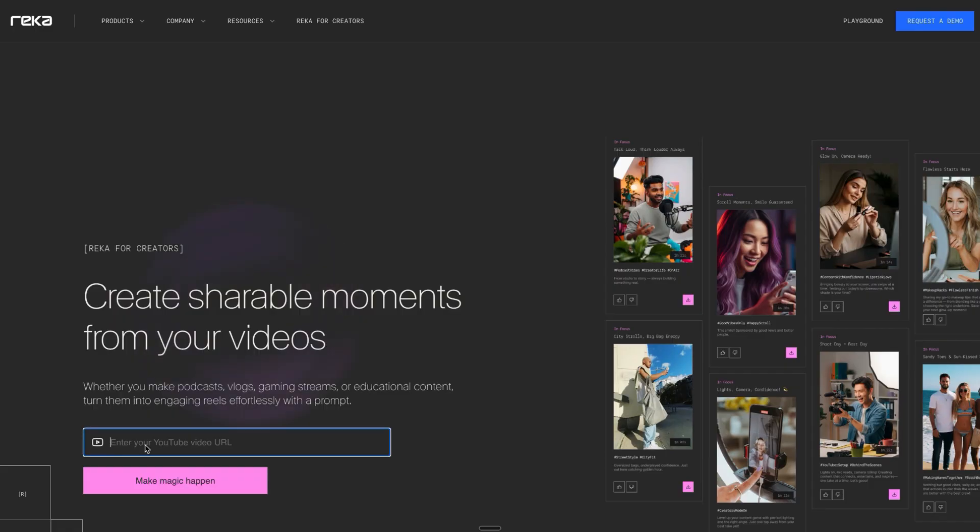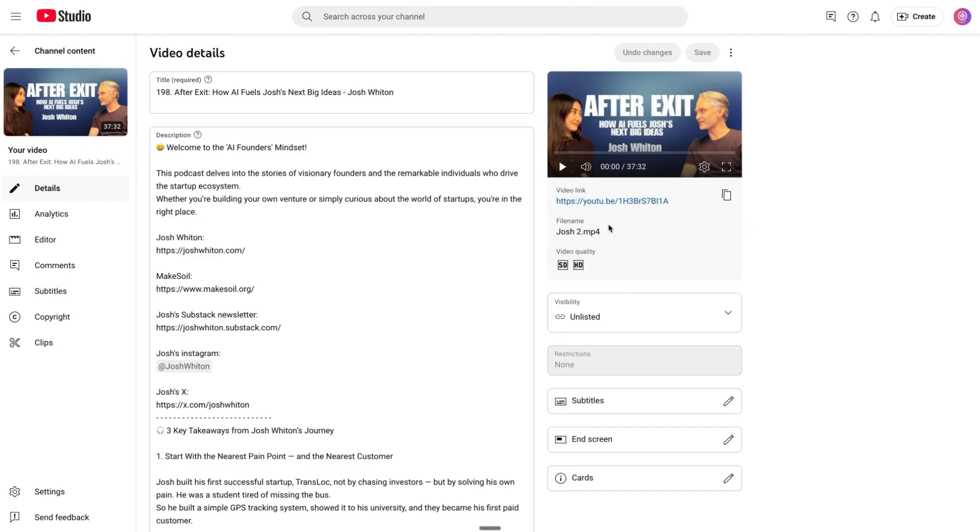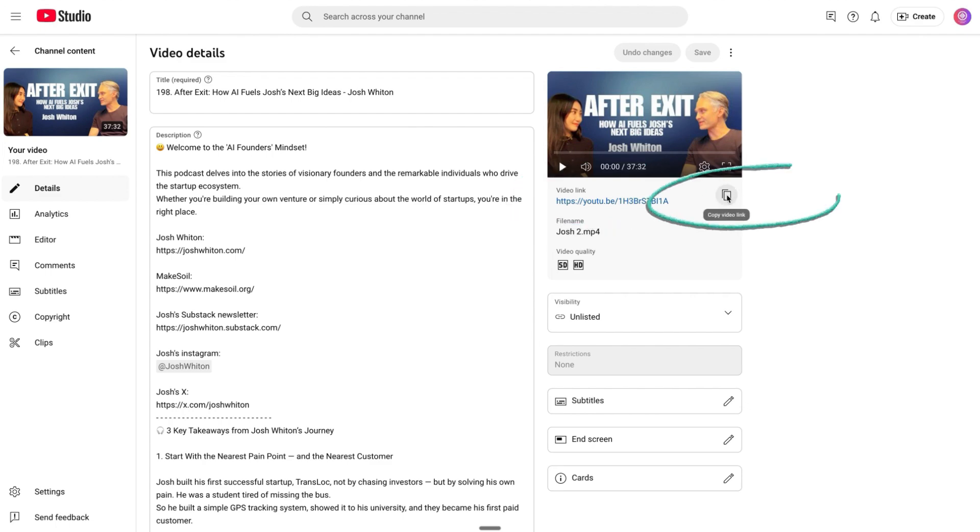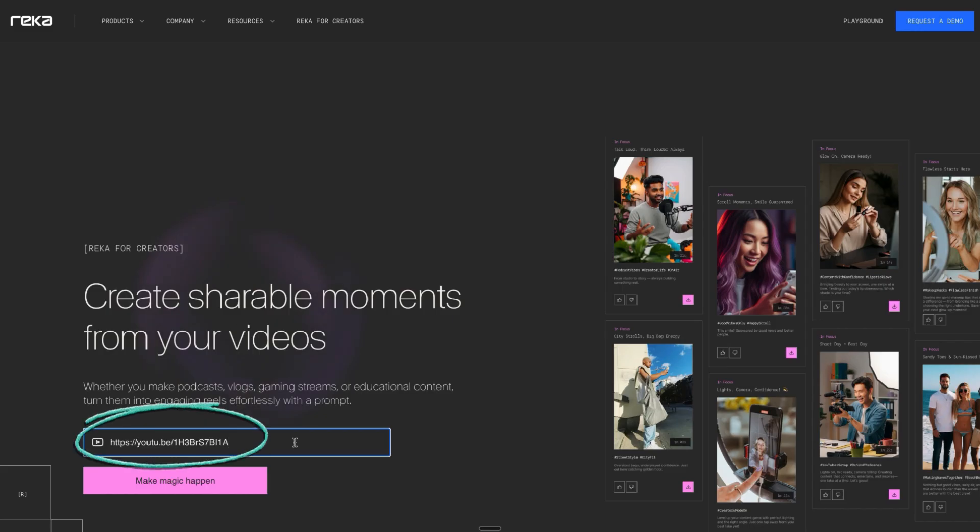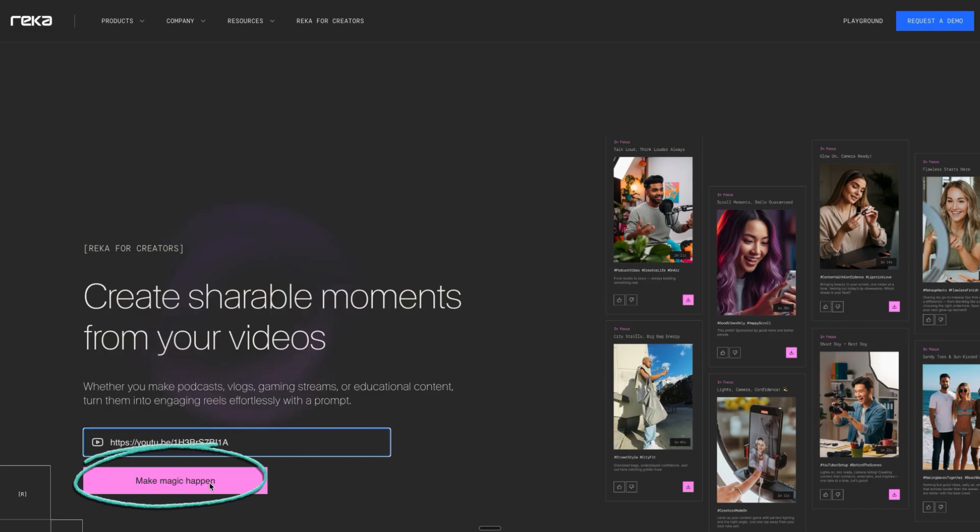Then go to YouTube, copy your YouTube link, paste it, and make magic happen.